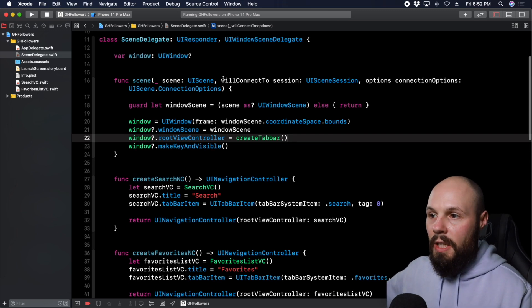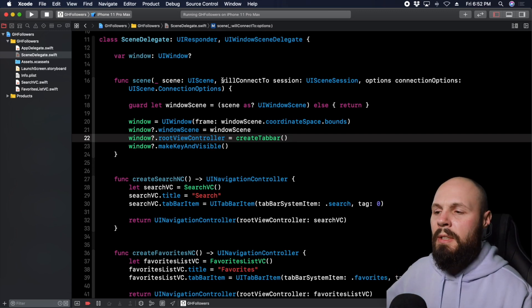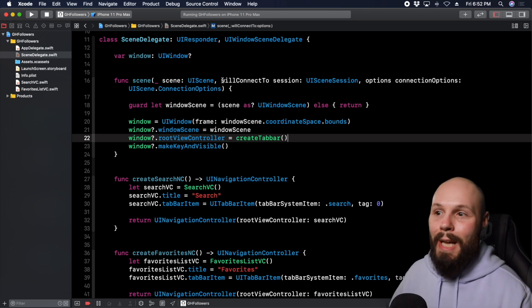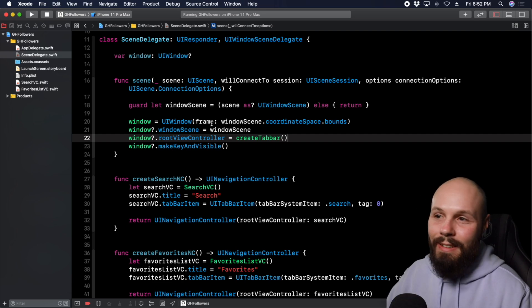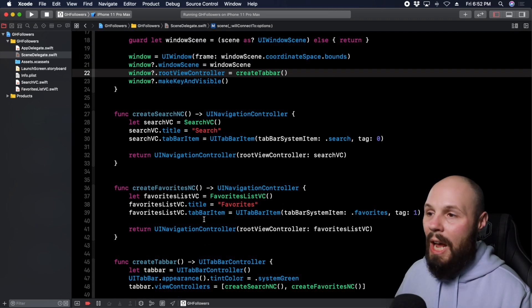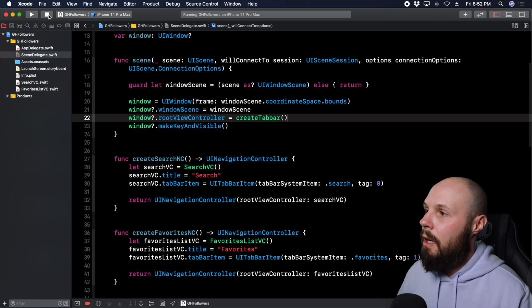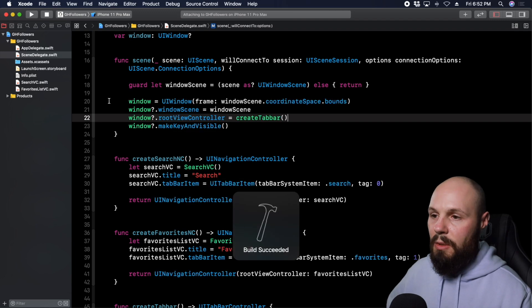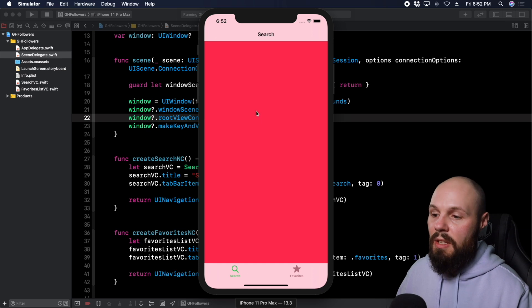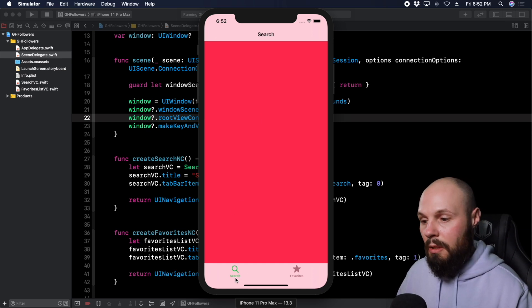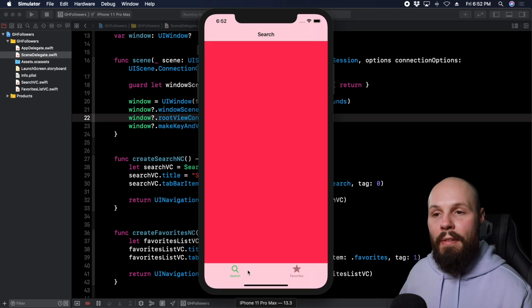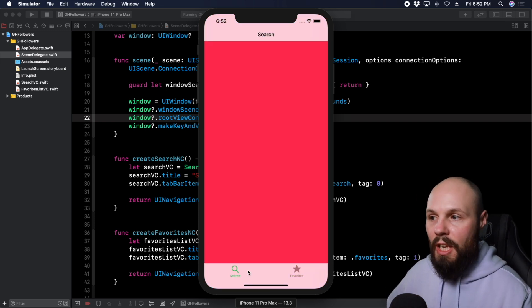Now when we run it we should see the tab bar with icons and titles. Here's our search screen with system pink, you can see the tab bar with the search icon and the green tint. We tap on favorites and that gets the green tint with blue. There we have it - our navigation foundation is all set up.